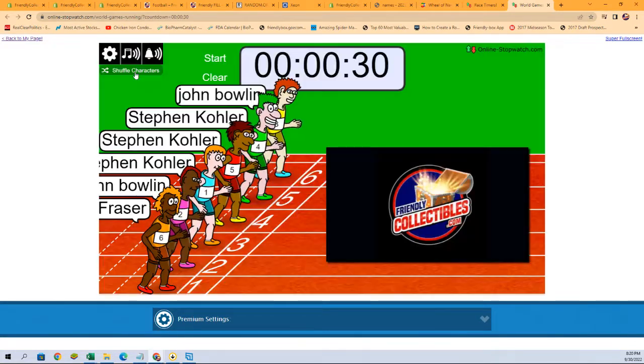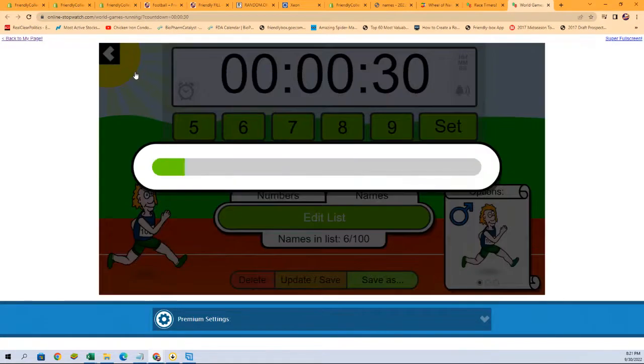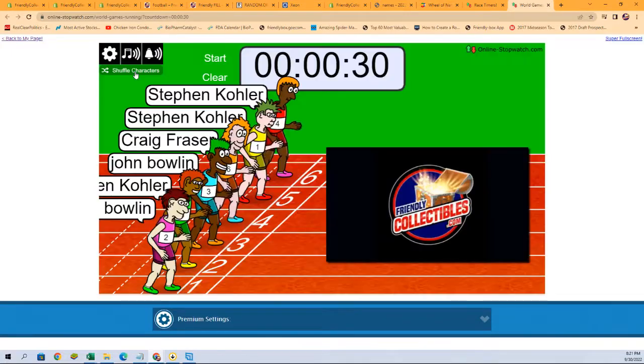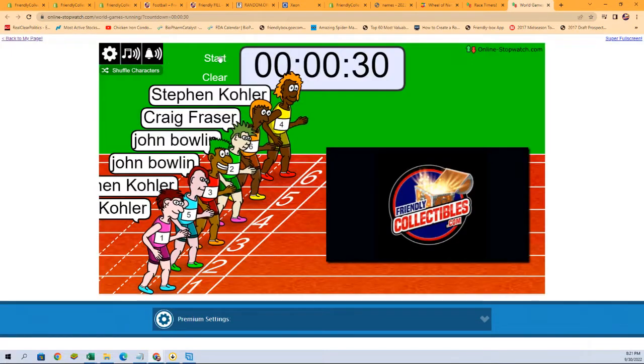Here we go. One, two, three, four, five, six, and seven. Good luck, everybody.